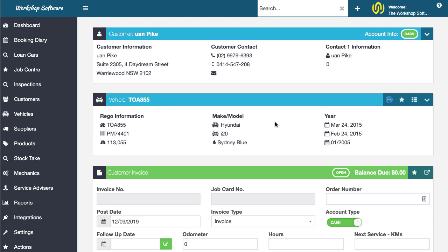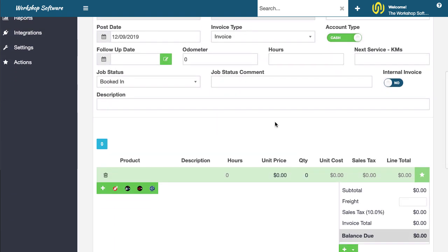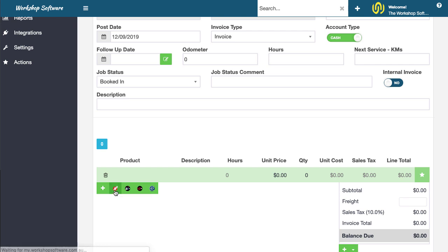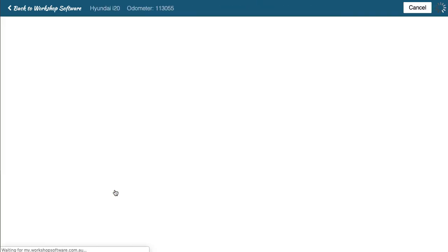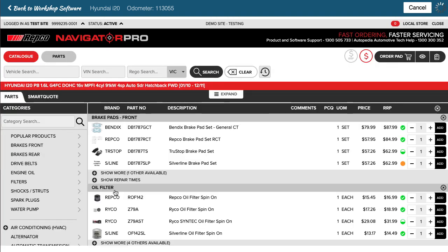This could also be a booking, it's the exact same process for a booking. So once I do this I can jump down here and there's a button here which is to jump into Repco. If I click on it, it goes into Navigator Pro which I'm sure you're really familiar with.